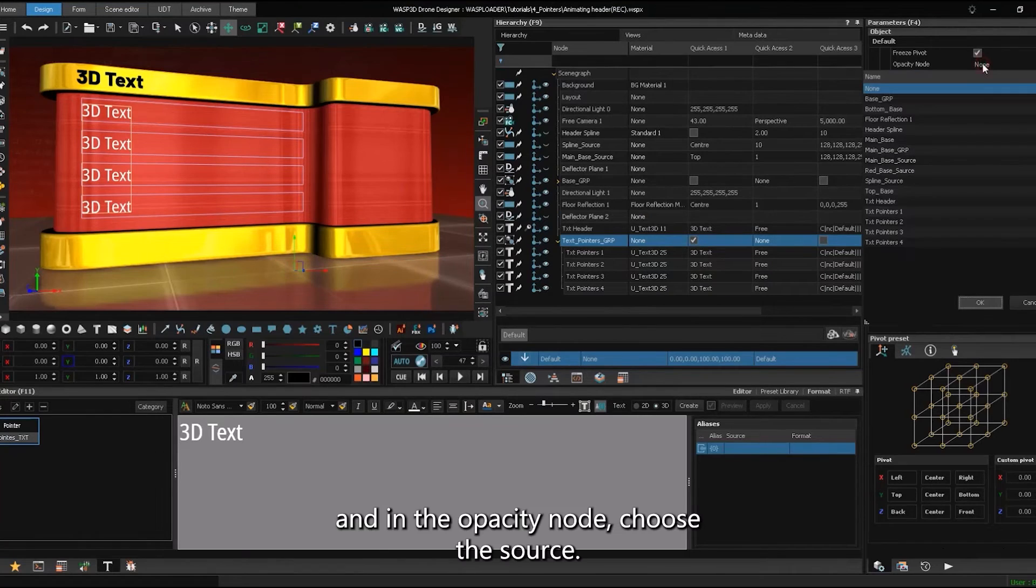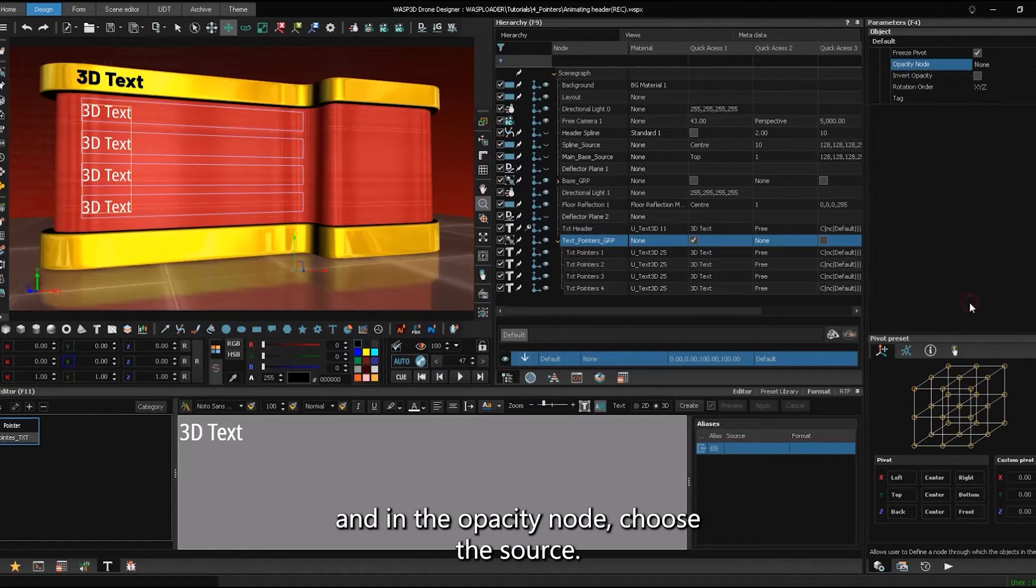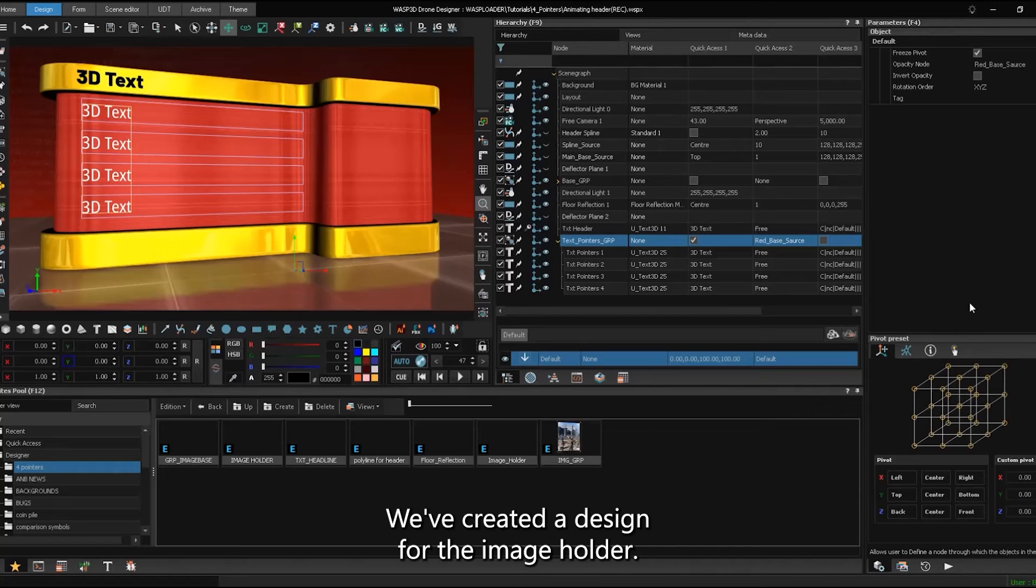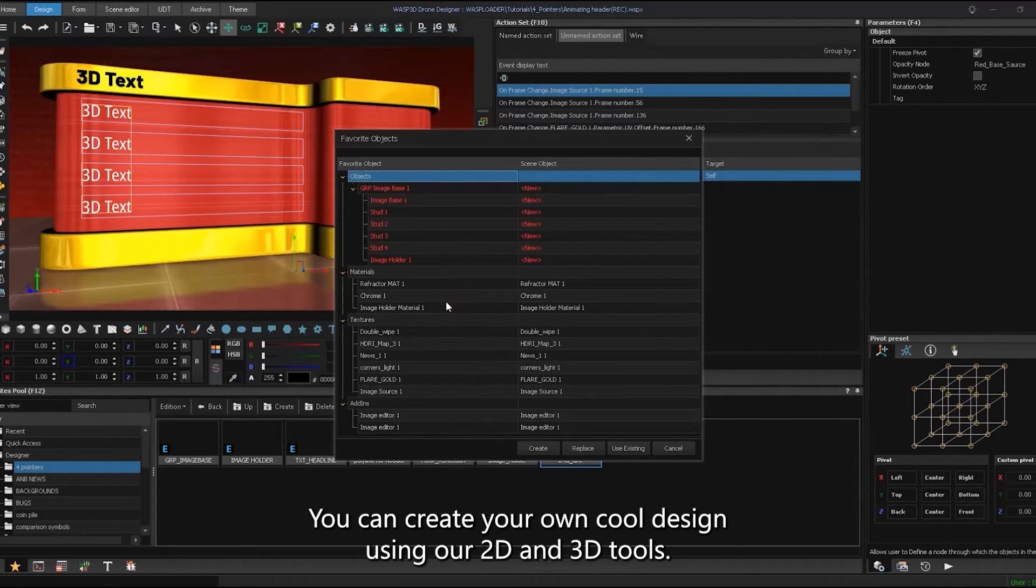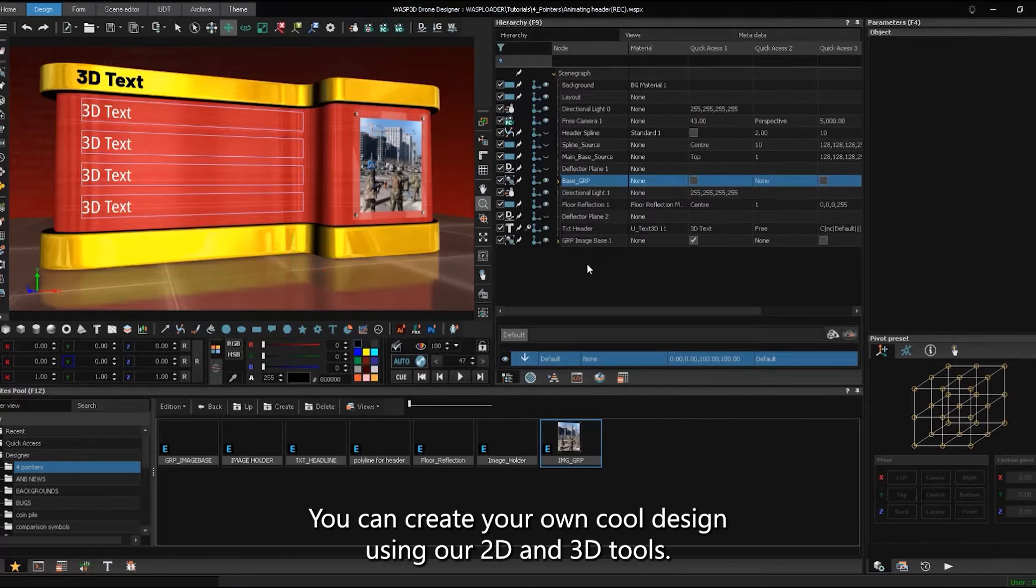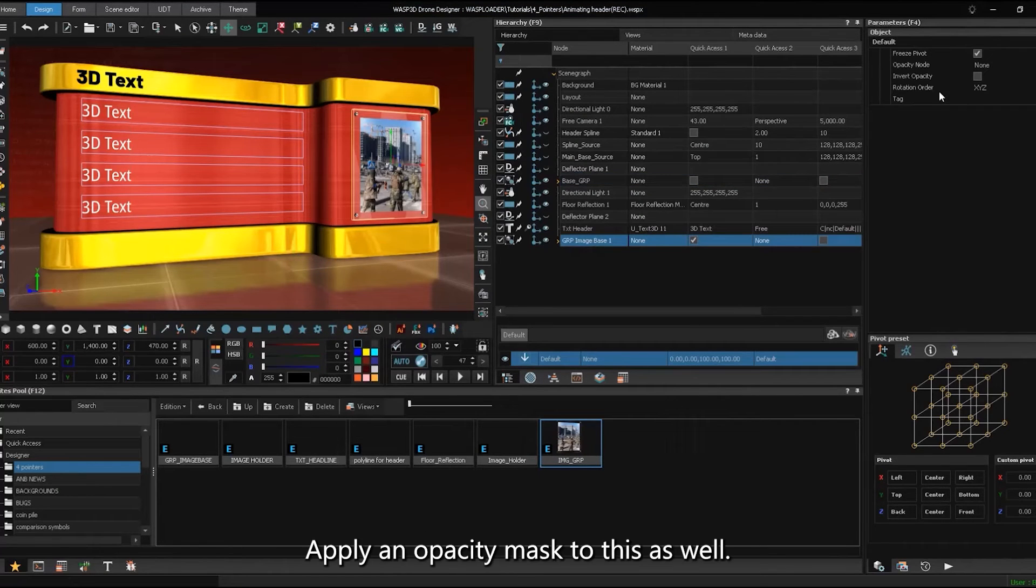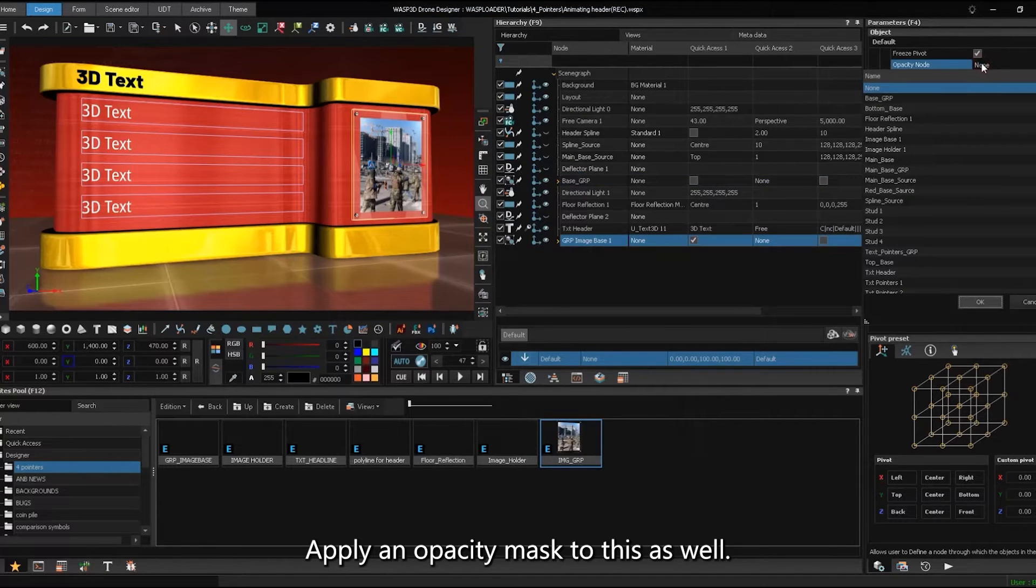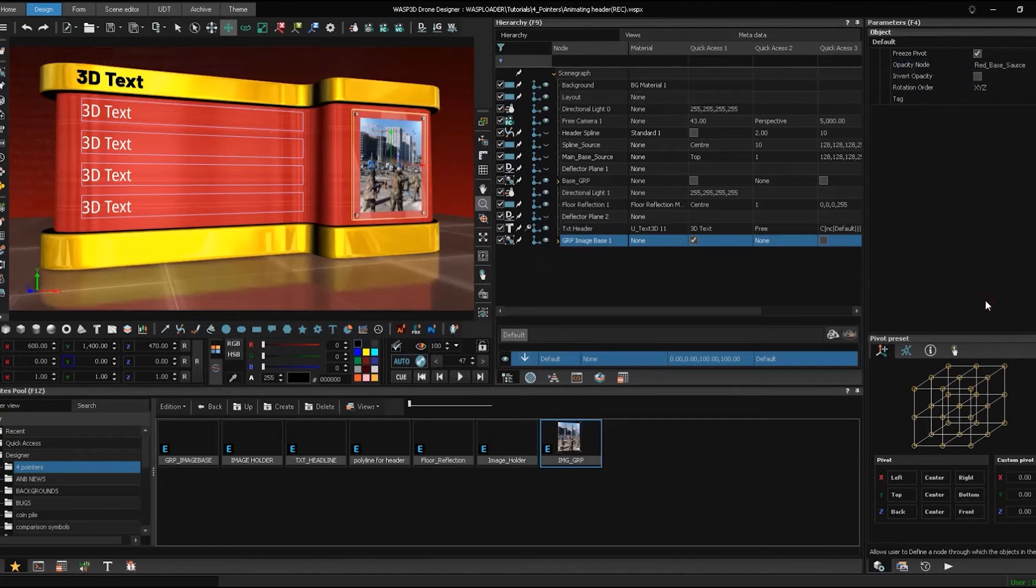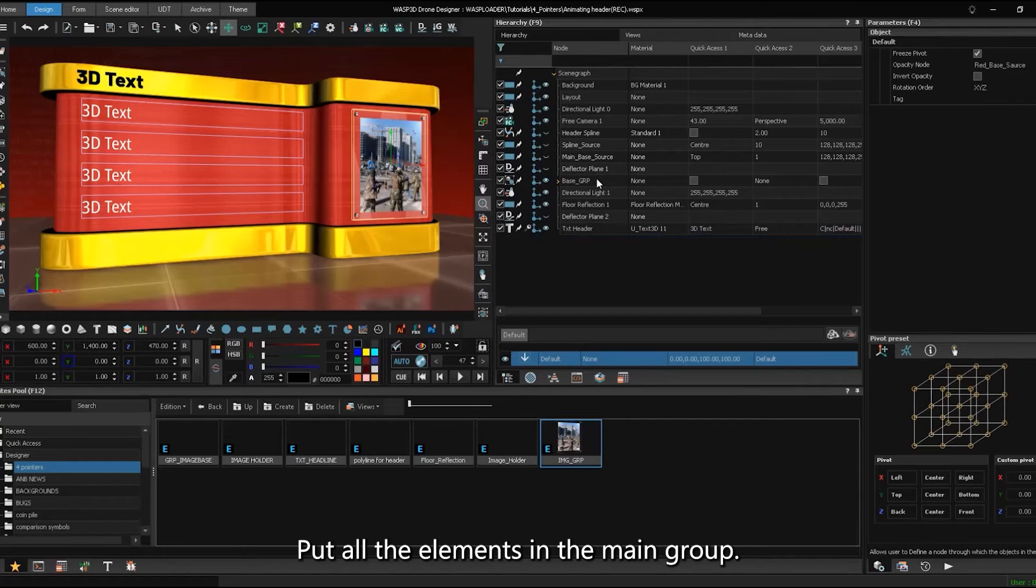And in the opacity node, choose the source. We've created a design for the image holder. You can create your own cool design using our 2D and 3D tools. Apply an opacity mask to this as well. Put all the elements in the main group.